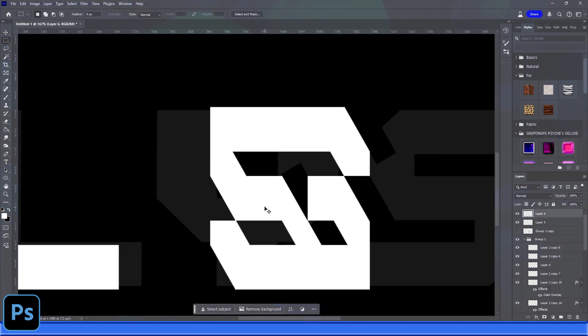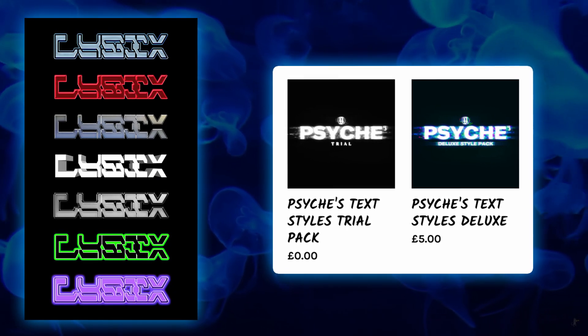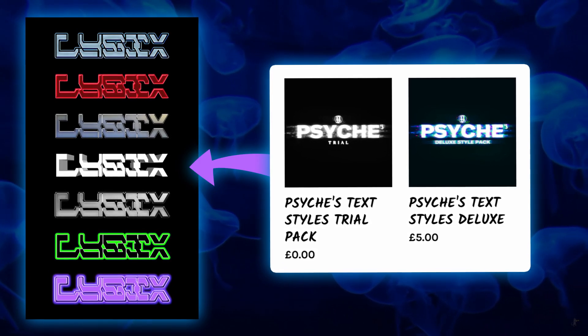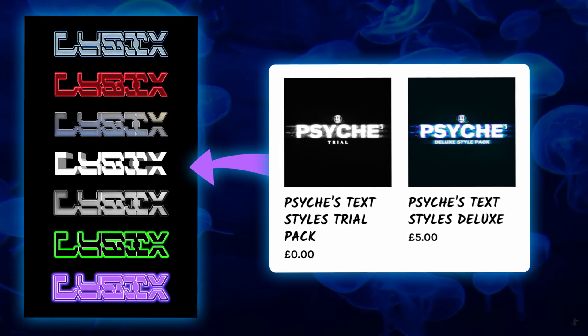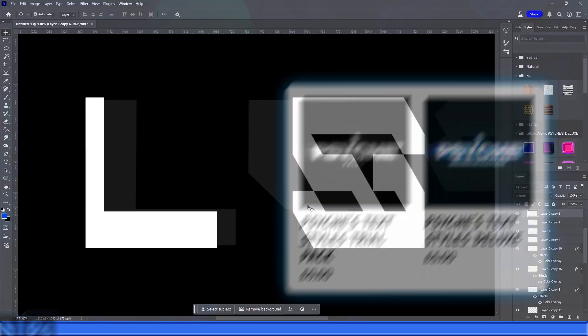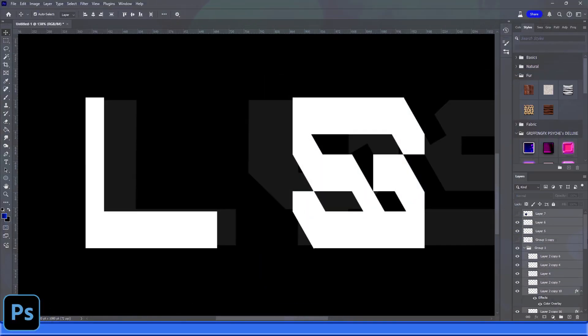I then used my style pack. This is the Psyche Deluxe pack that is on my website GriffinGFX.com - you can buy it for I believe only five pounds or five dollars. It's a steal and it's going to give you so many different colorful trippy effects to play with.